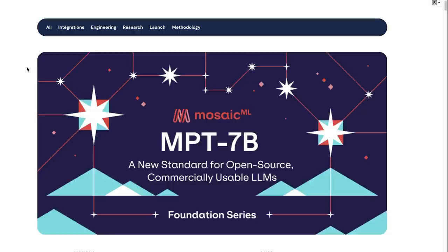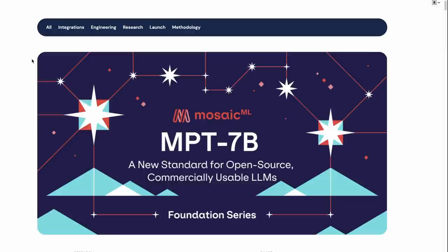In this video, I'm going to be looking at the MPT-7B model. This is a new model from a company called Mosaic, and they specialize in training models. They're actually the people who trained up the recent Replit code models. And they've gone and trained up their own fully open source, commercially usable Llama 7 billion style model.